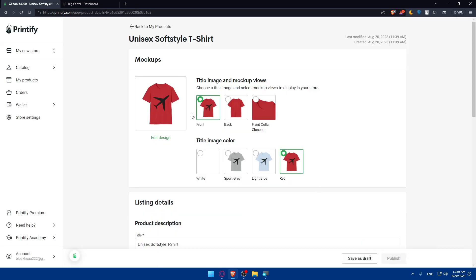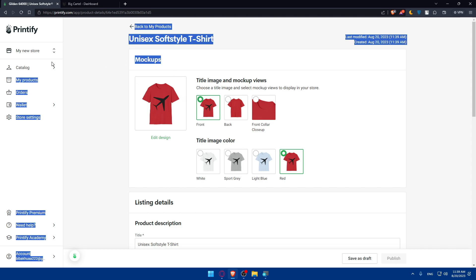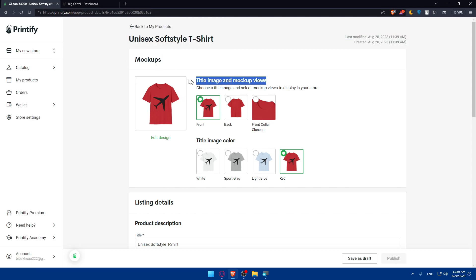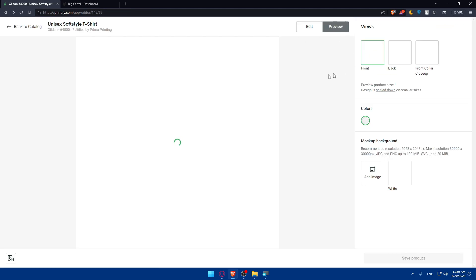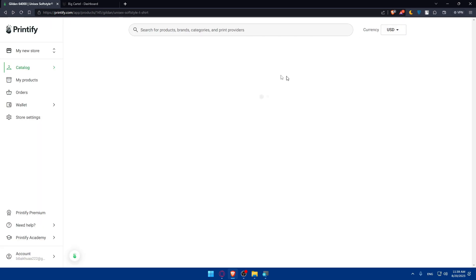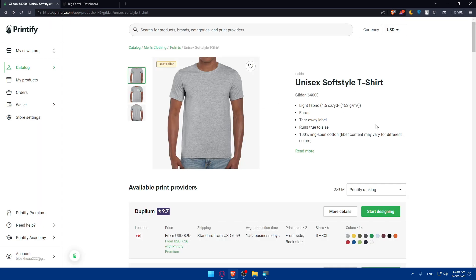Once you finish all your things, you can hit the save product option. Once you hit save product, you'll have to choose the mockups and the title image in the mockup view. You can choose the images on the front and the title image color. You can go back if needed, and you'll be able to preview your designs on people.